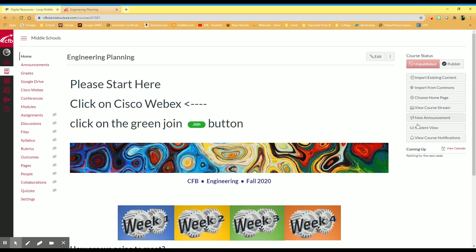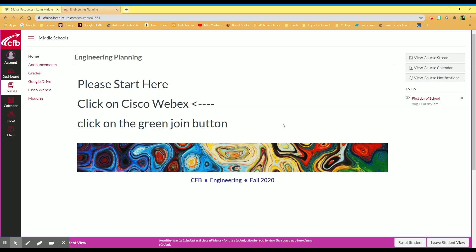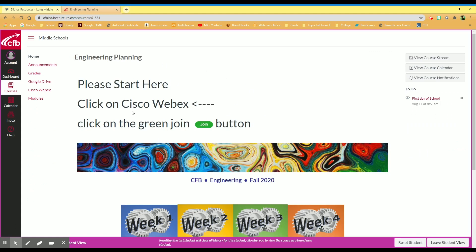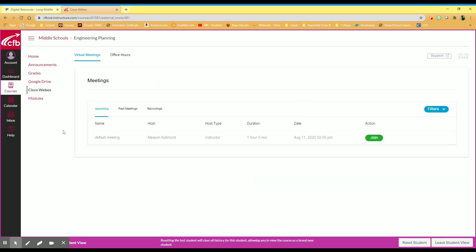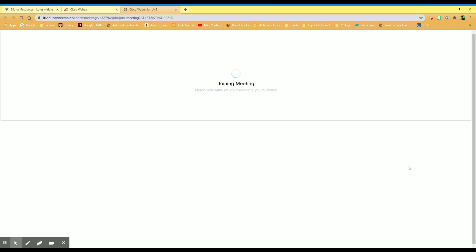I'm going to switch this over to Student View so you can see what it looks like, and it will say Start Here. Click on Cisco WebEx. So we're going to go to Cisco WebEx. I'm going to click there and it will open up a Cisco WebEx meeting. It'll say join it, so I click join and it will take me to Cisco.